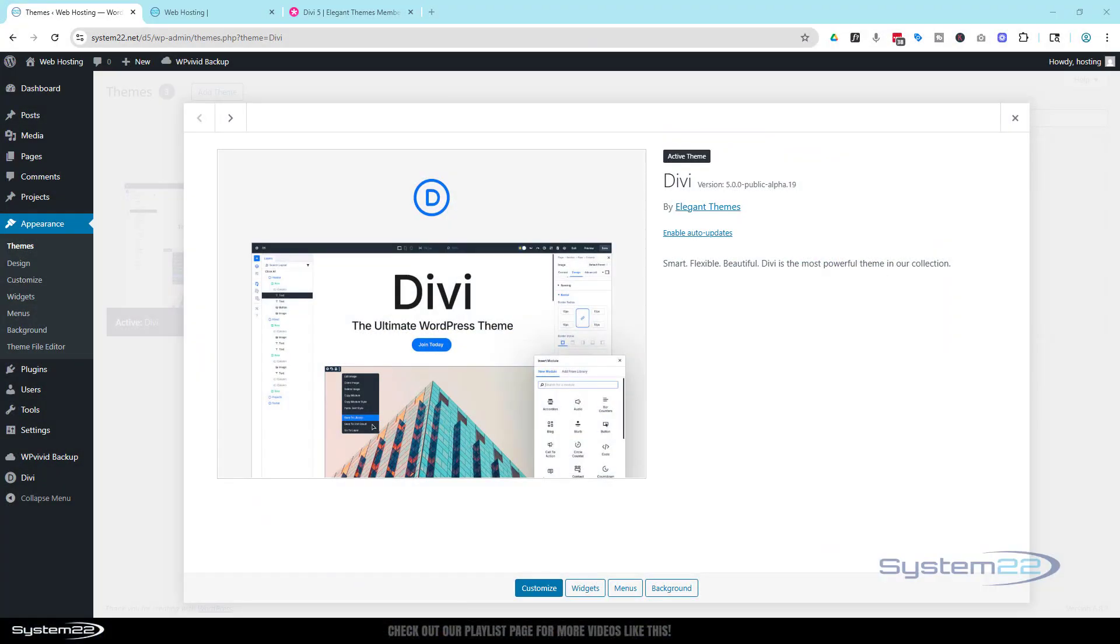Hi guys, welcome to another Divi theme video. This is Jamie from System22 and webdesignandtechlips.com. We got a great one for you today. I've got a site here that was built with Divi 4.